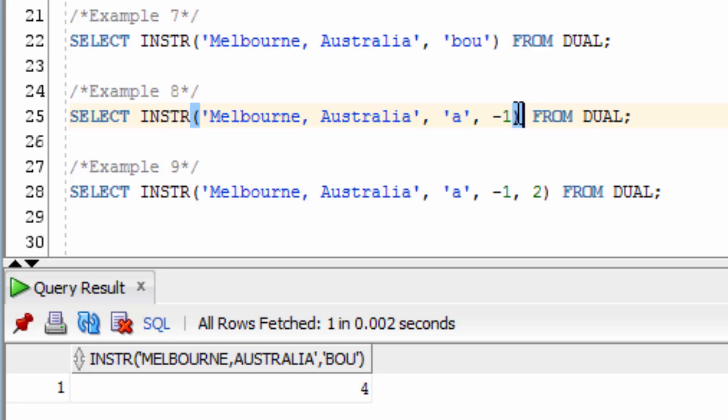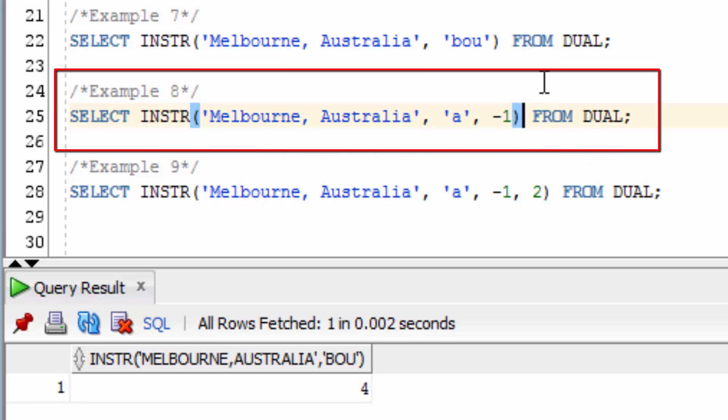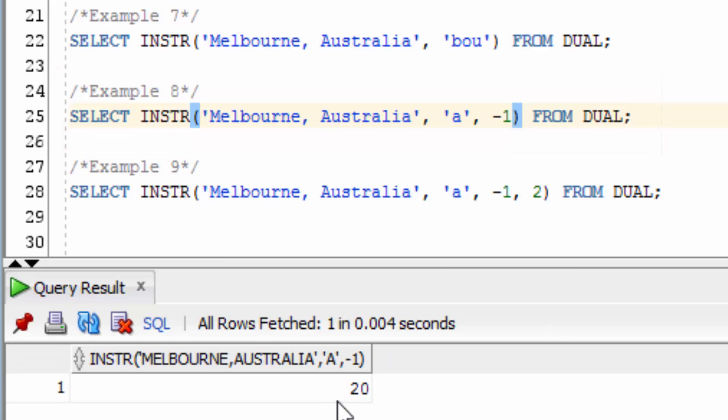If you put in a negative number, let's see what happens. We'll put in a negative number here, for the start position, and then look for a lowercase a. You can see it's found at number 20. This is because it starts at the end of the string here, and then finds the first occurrence of that.